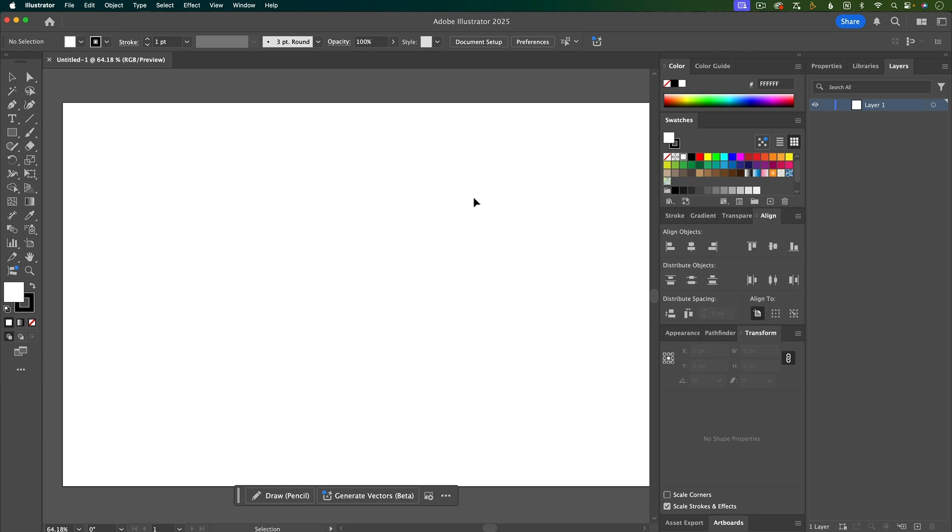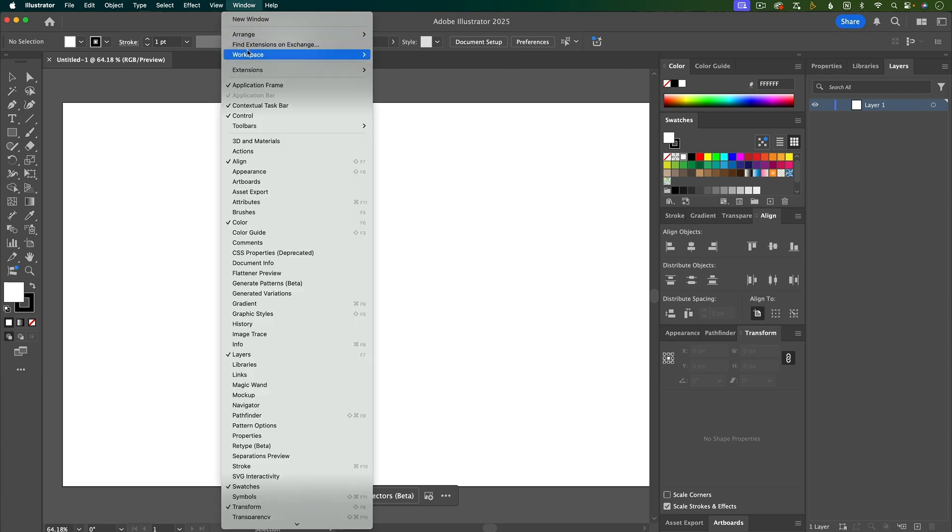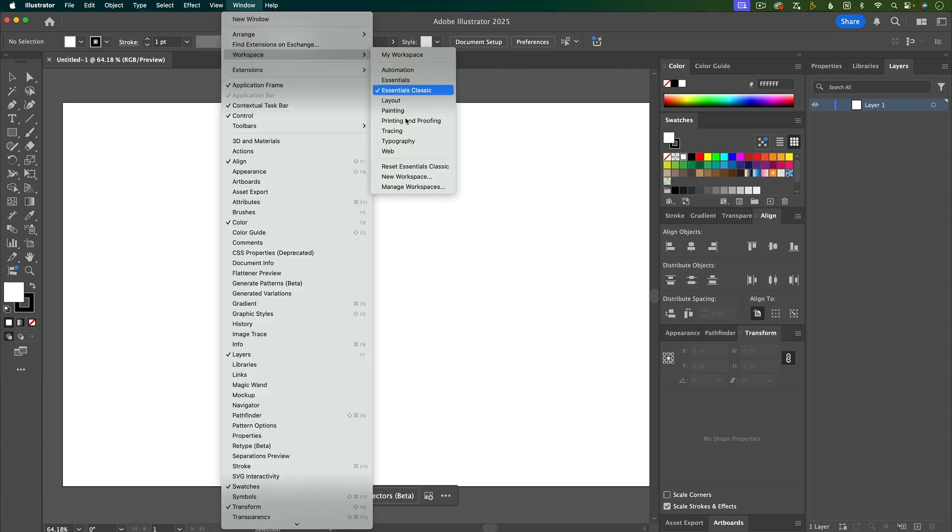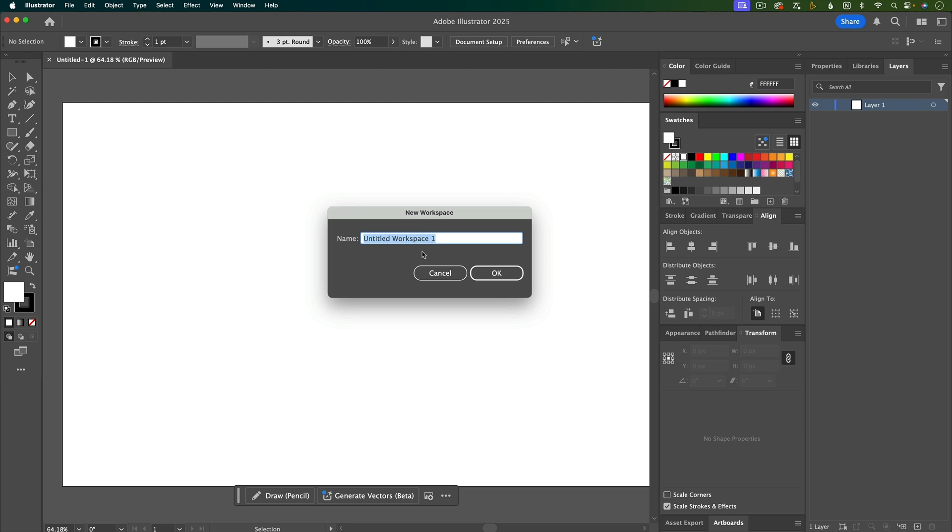And that brings me to saving your workspace. So once you're happy with how your workspace is laid out, you can go up to Window, Workspace, and then say New Workspace, and then you can give it a name. And then just hit OK.